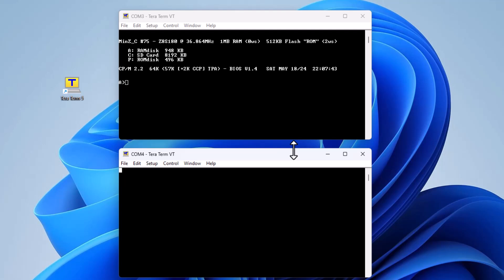We will push the reset button on the Min Z. This will cause the CPM banner to be displayed on the terminal used for command line, in this case COM 3. The other terminal will not have an interactive command prompt, in this case COM 4, and will be used for file transfer.